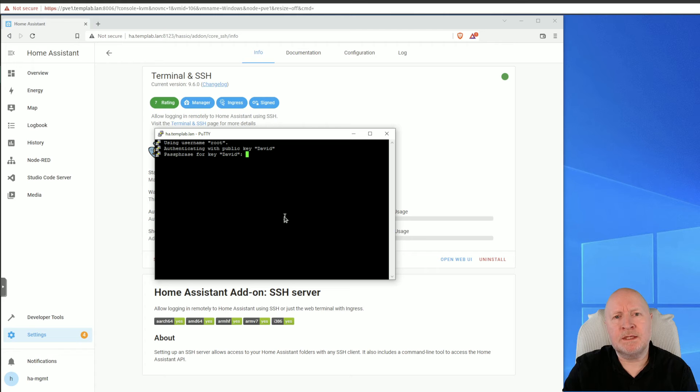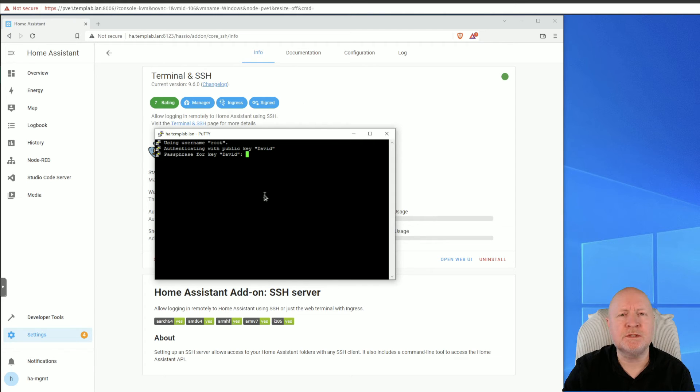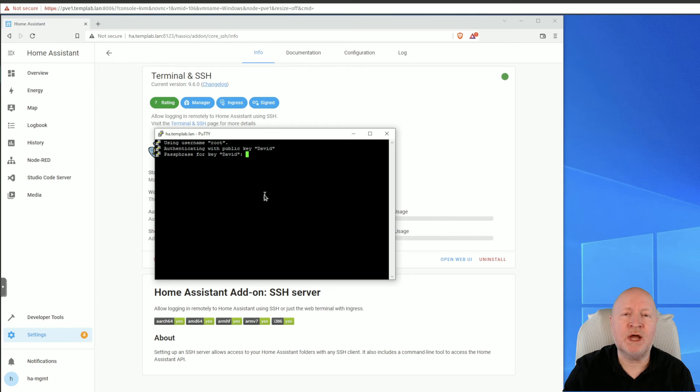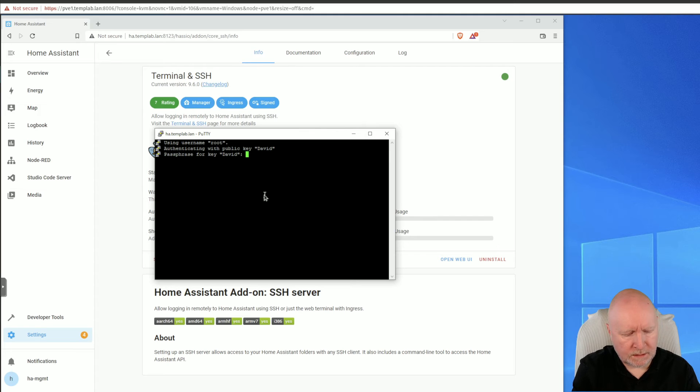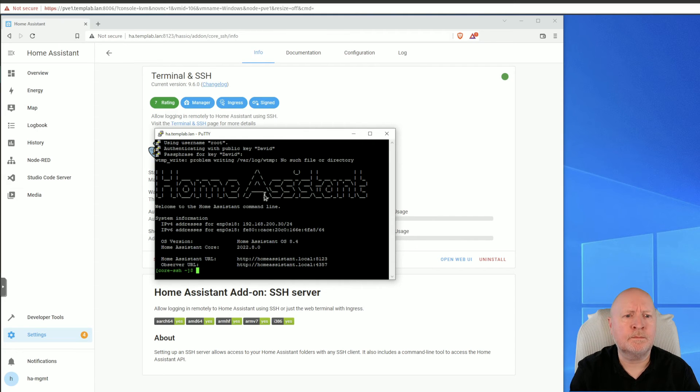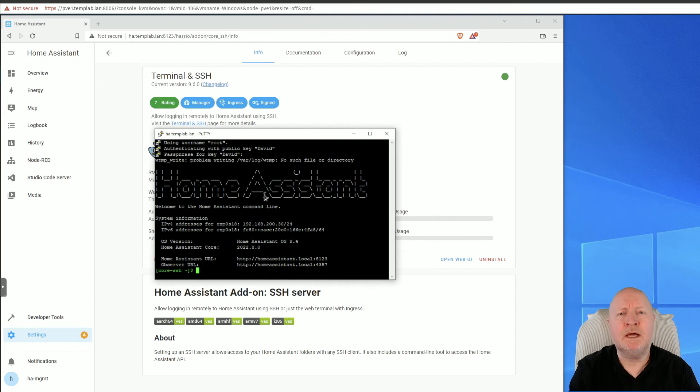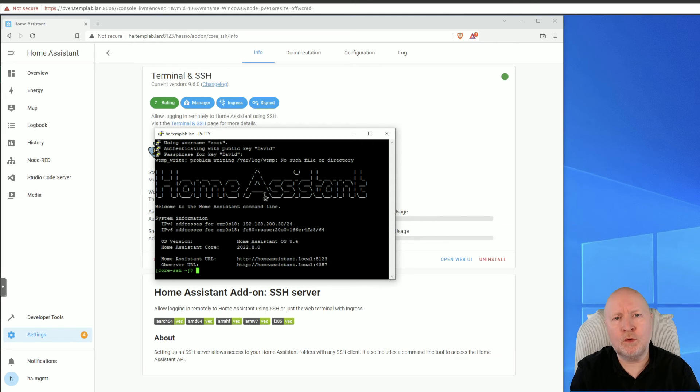The idea then is if somebody wants to get access to Home Assistant using SSH, even if they get their hands on the actual private key that I've got, they still need to know what the actual passphrase is. So I'm going to put that in, and there you go. I've now got SSH access into the command line of Home Assistant.